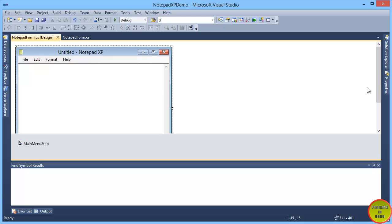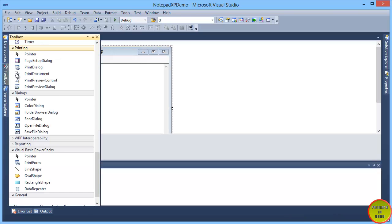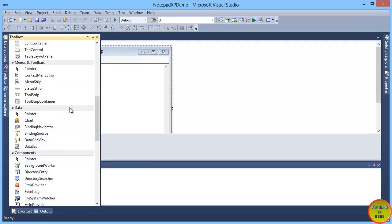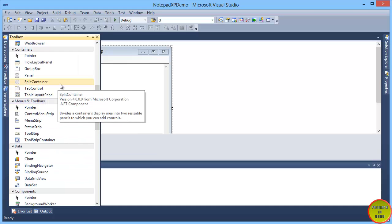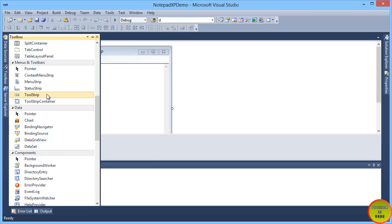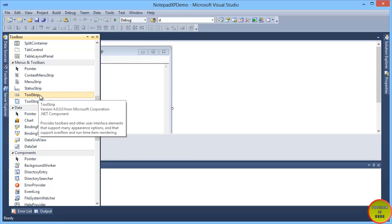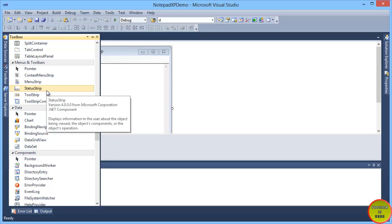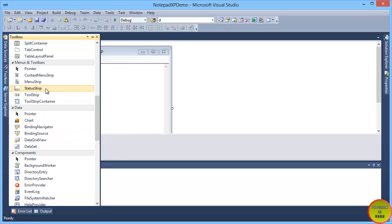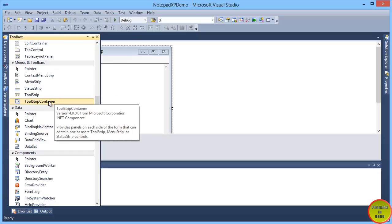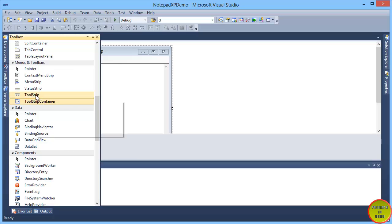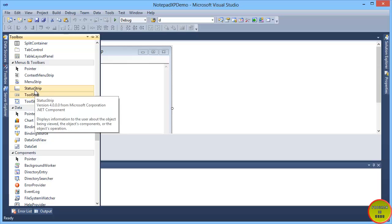In this tutorial, we will learn the status bar, tool strip, and status strip. In Visual Basic 6 we used toolbars and status bars, but now we are using status strip and tool strip. In this tutorial, we will learn tool strip container, tool strip, and status strip.